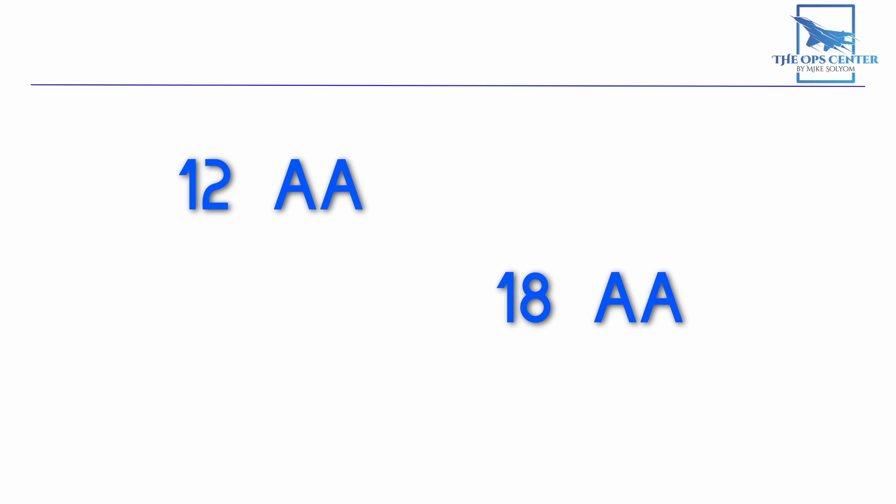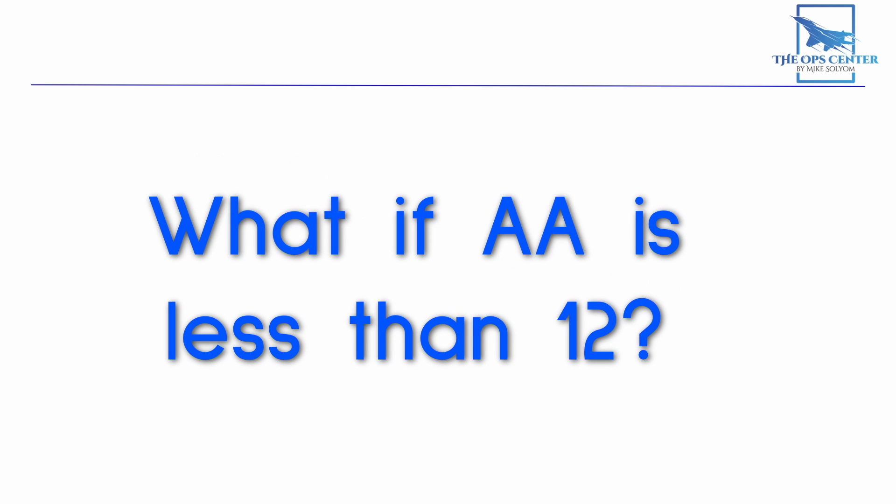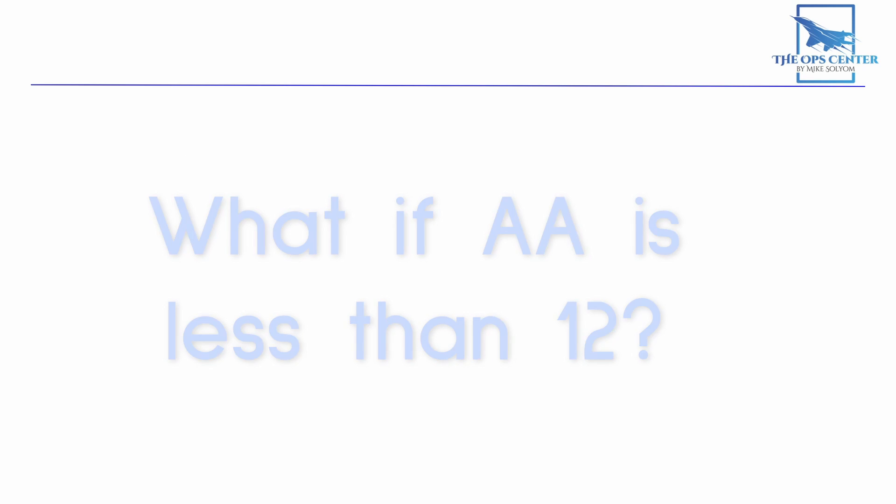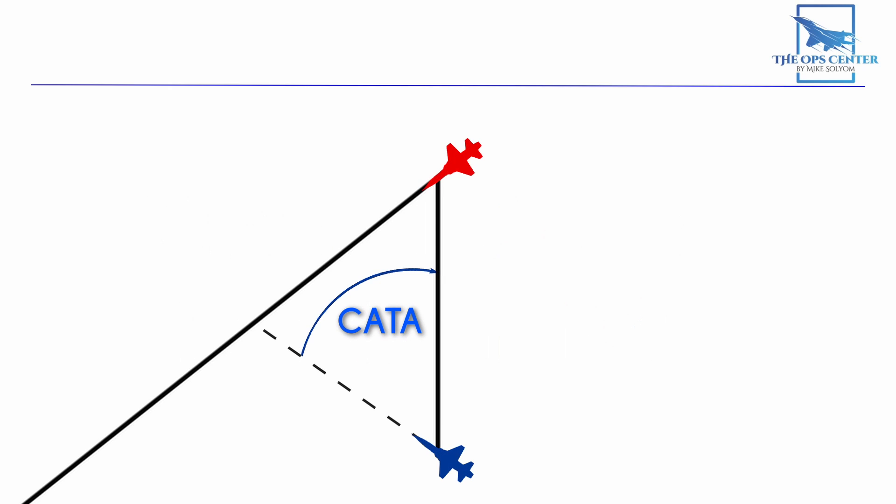Now we've talked about aspects going from 12 to 18, but you might be wondering, what do I do if it goes under 12 AA? For that, you go onto collision antenna train angle like we discussed in the last video. That'll put your nose in front of the target. With enough speed, you'll start to pull around to the target's front, which means your AA will increase.